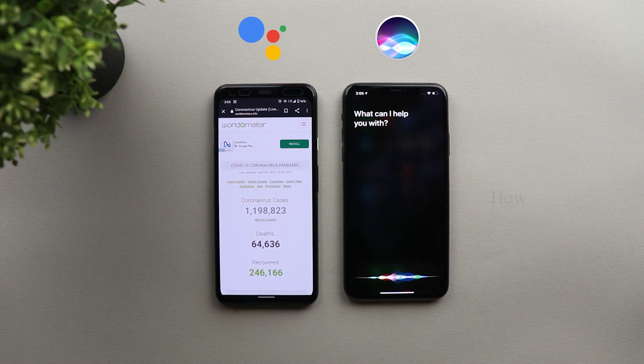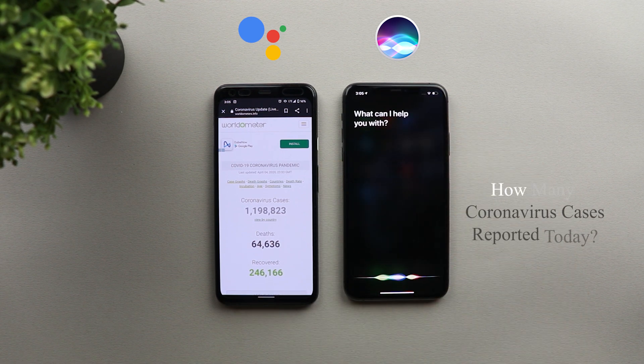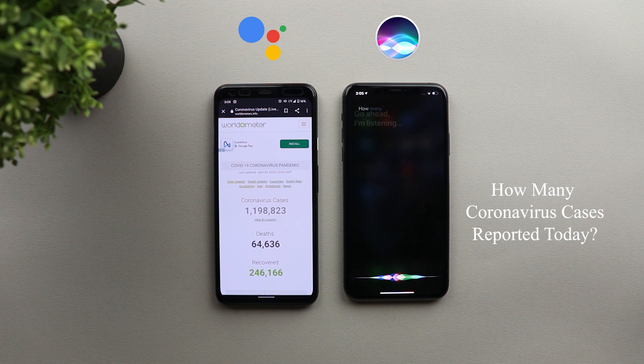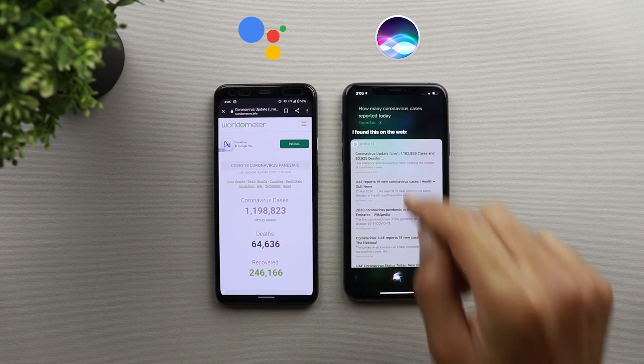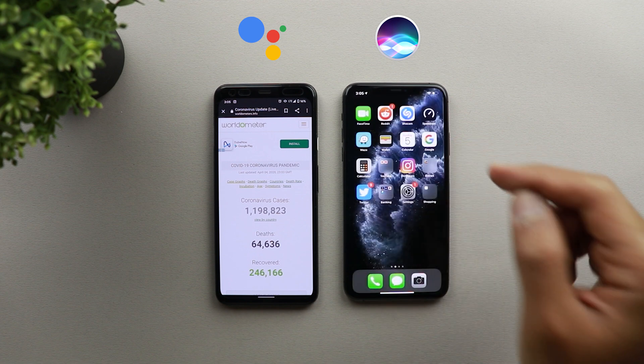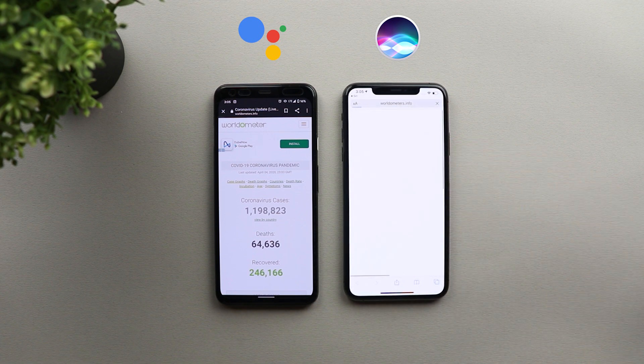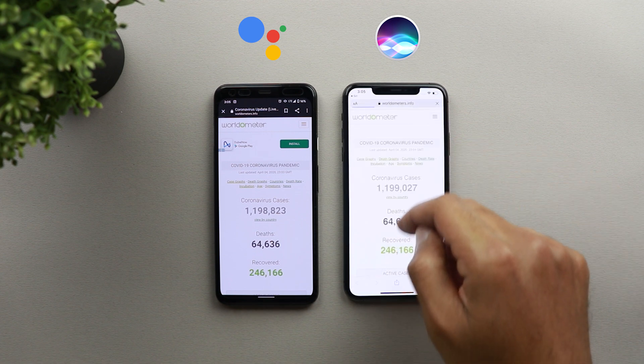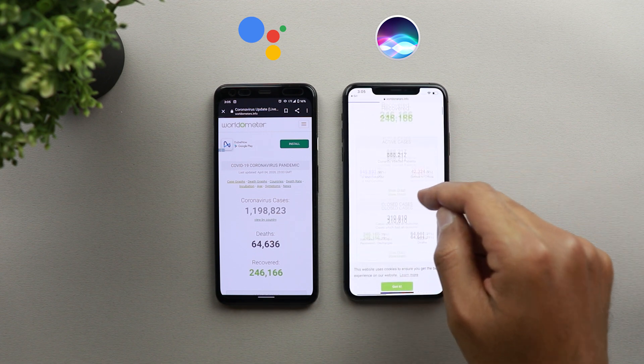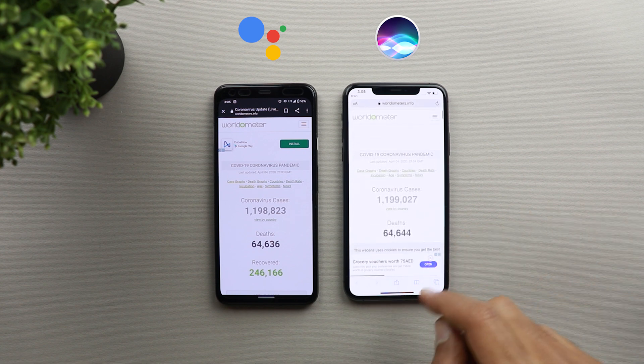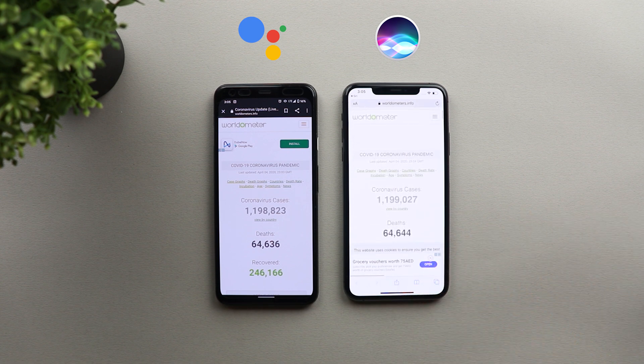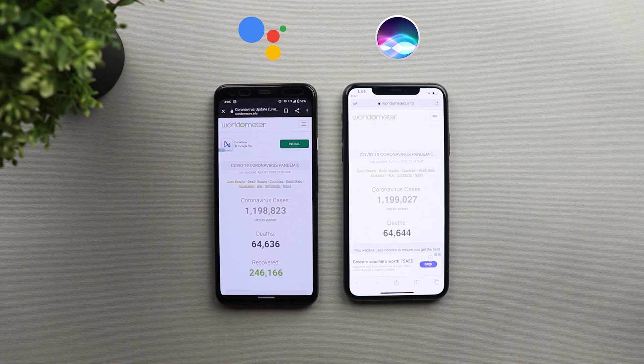How many coronavirus cases reported today? I found this on the web. So as you see pretty much the same results, you get the worldmeters.info website as the first option here on Siri. And there is nothing different between the two in this question. So let's jump into the next one.